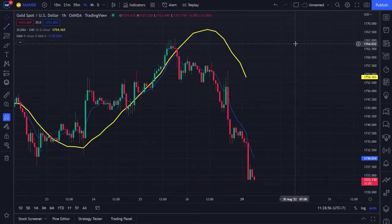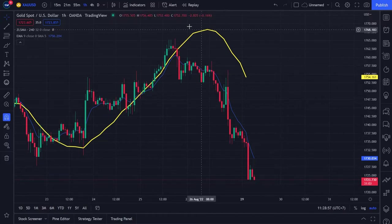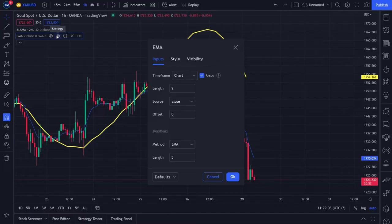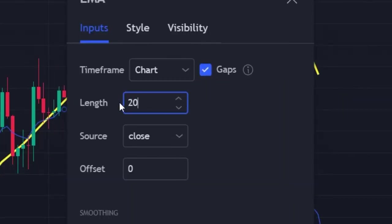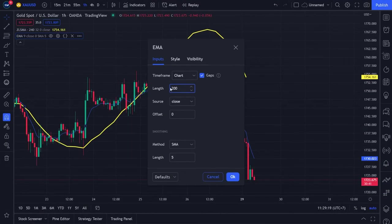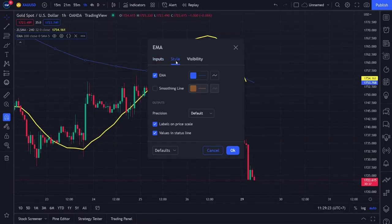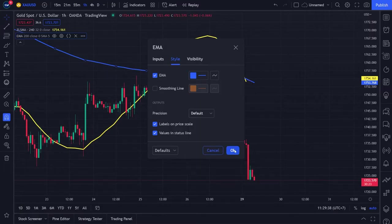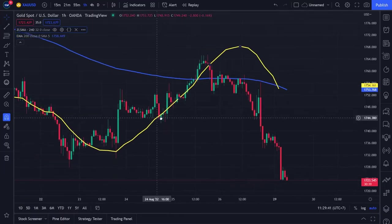We will change the period of the EMA indicator and strengthen the 200 EMA line. Click the settings menu on the EMA indicator. The inputs, style, and visibility menus will appear. Click the inputs menu and change the period from 9 to 200. Then click the style menu and change the line thickness by selecting the third line thickness from the left. Your 200 EMA line will now be thicker. Click OK — your trading chart is now ready to use for analysis.